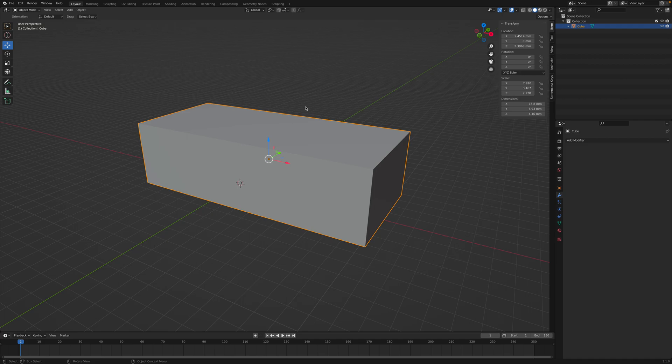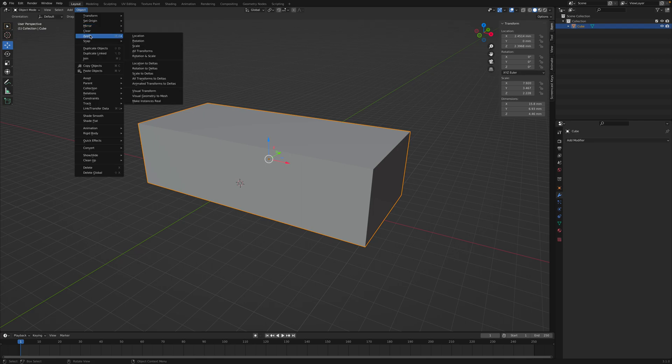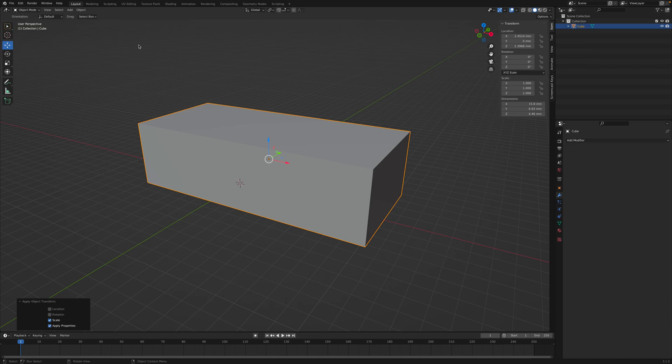I usually use the keyboard shortcut, but I believe you could go up to here. Yes, you go to Object, you go to Apply, and you could apply the scale. So now you'll see that the scale is 1,1,1.